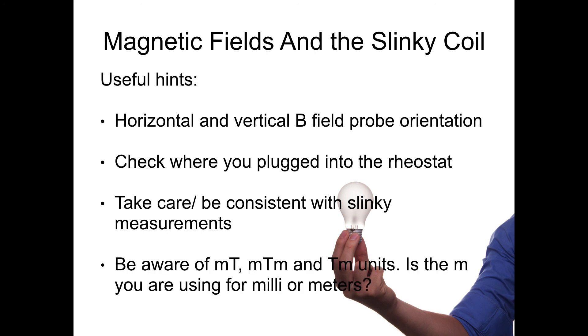And lastly, be aware of your different units. There's an M that can stand for milli or meters. So make sure you're aware of your units and know whether you've got milli teslas, milli tesla meters or tesla meters. And that's it for this lab, so enjoy.